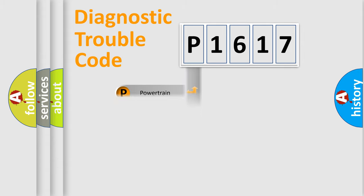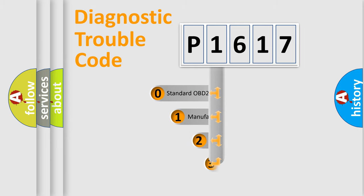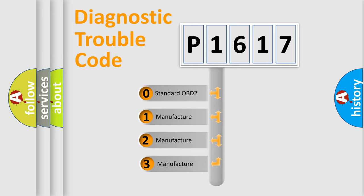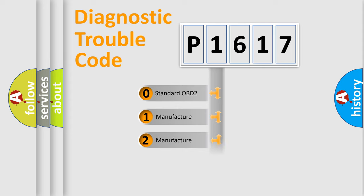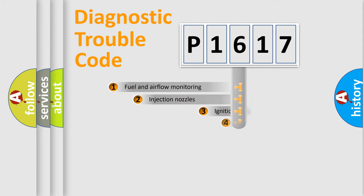body, chassis, network. This distribution is defined in the first character code. If the second character is expressed as zero, it is a standardized error. In the case of numbers 1, 2, 3, it is a more prestigious expression of the car-specific error.